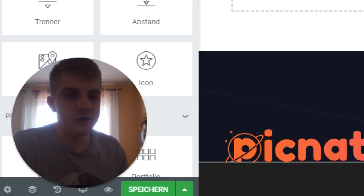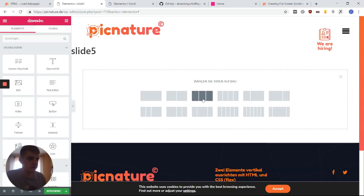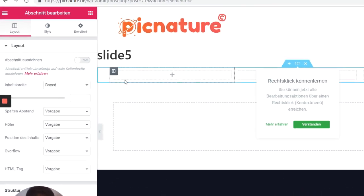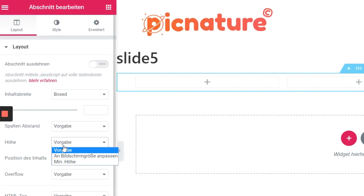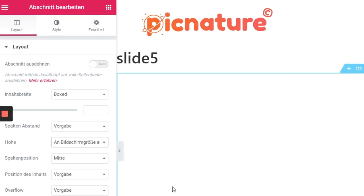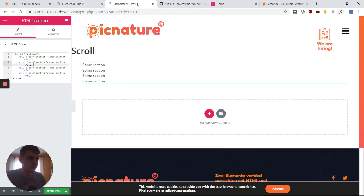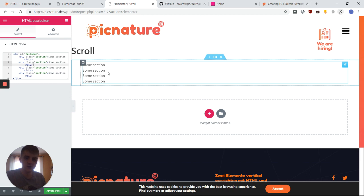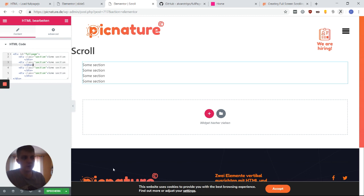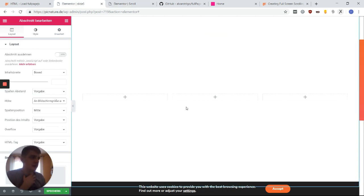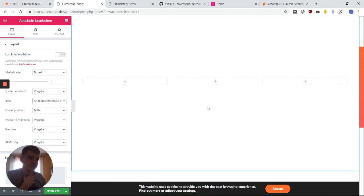So here you can use as many columns as you need for your design. But the important thing is that you set this section height to fit to screen. So with the section height set to fit to screen, you can already imagine what happens. If I put this shortcode in here now, then it's actually going to be one full screen section. So now you can go ahead and design this slide as you want.